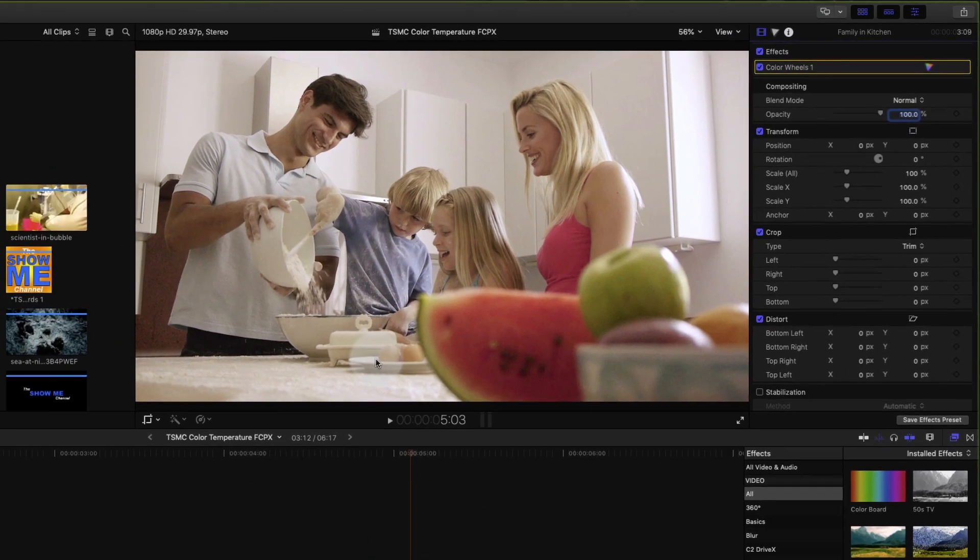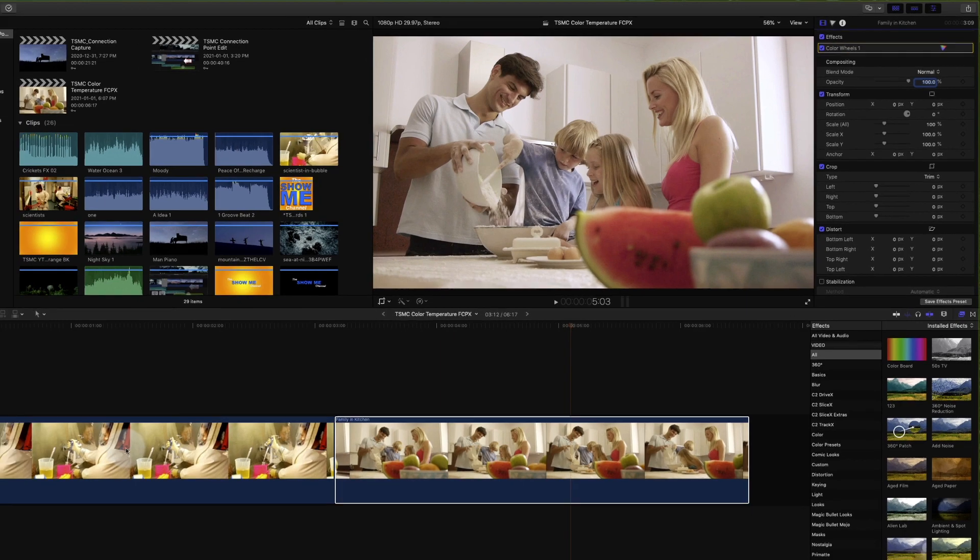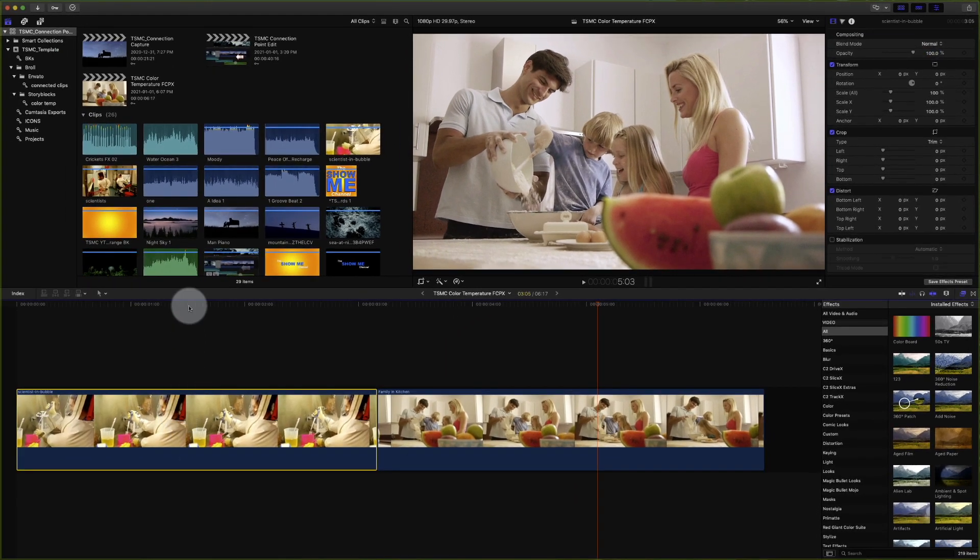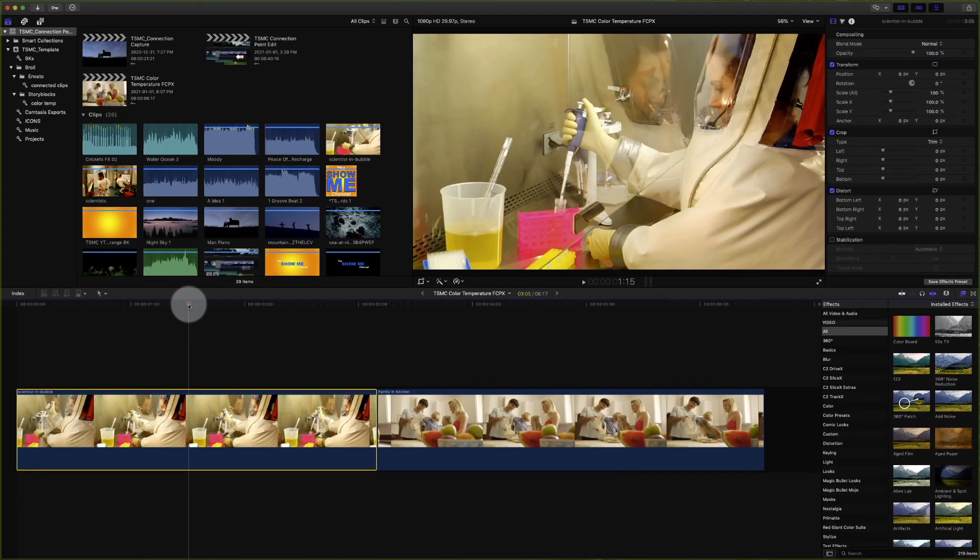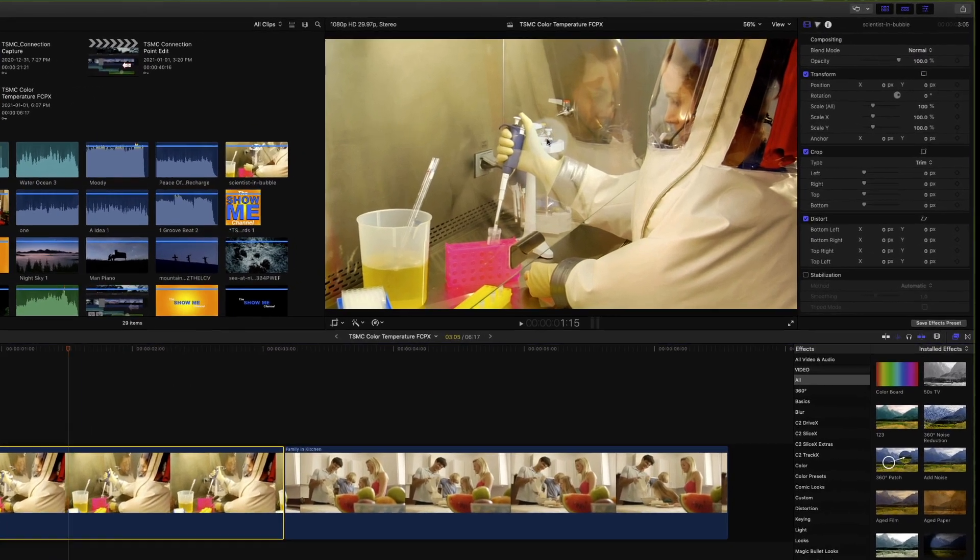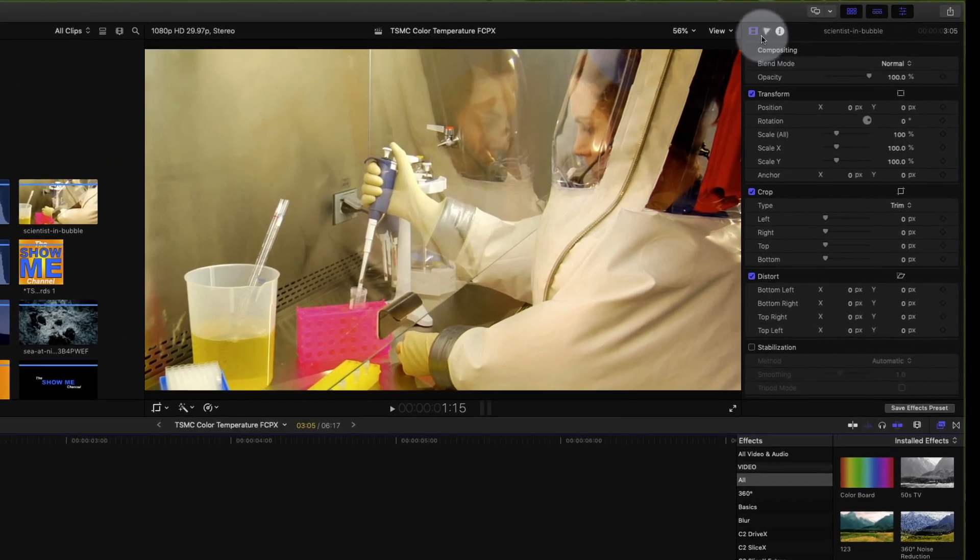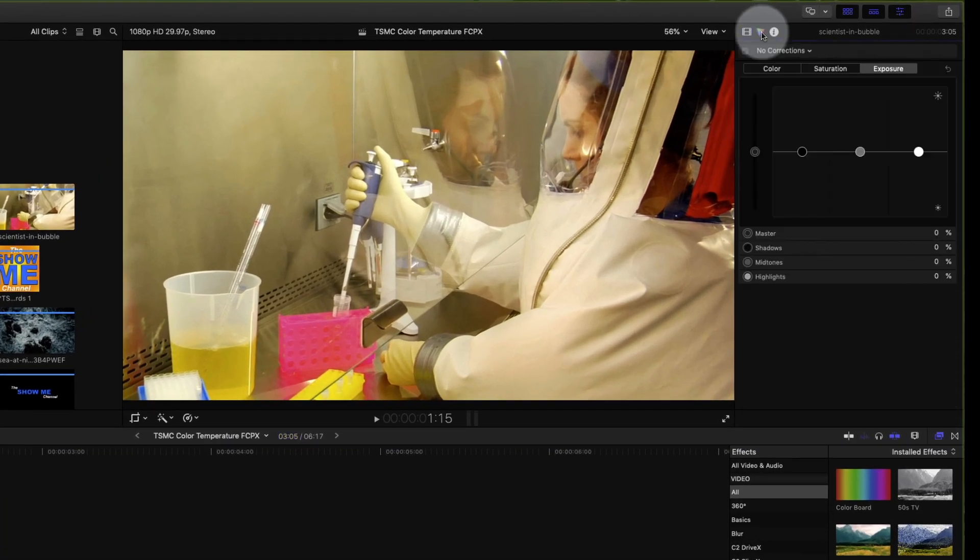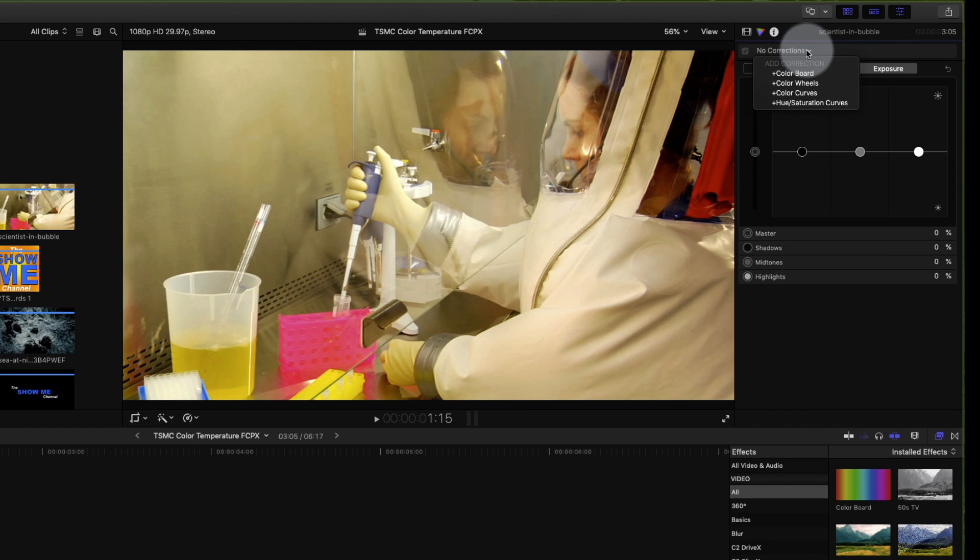So next we'll go over to the second clip and we'll go up to the top right corner again. Click on the color icon. In the drop down we'll select the color wheels.